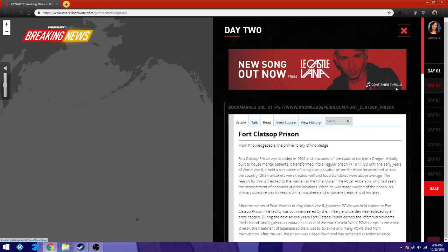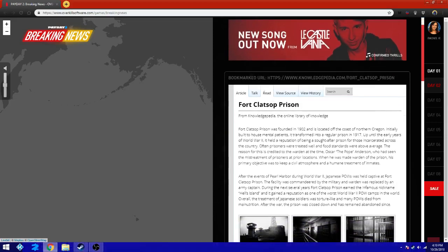New song out from Lee Castlevania. Confirmed thrills. It's a new song from Lee Castlevania who is the, his song will be featured in today's update. Bookmark URL, knowledge pedia for Clatsop prison. I'm guessing this is the heist that we're taking a look at.